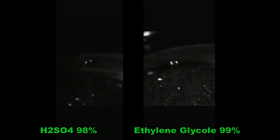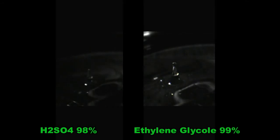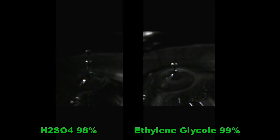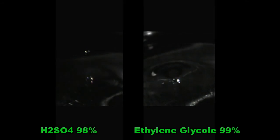Now look at how these two very different liquids behave: concentrated sulfuric acid on the left and ethylene glycol on the right.